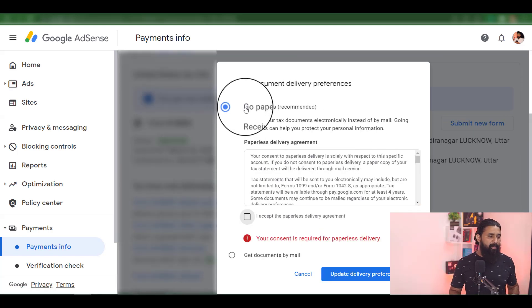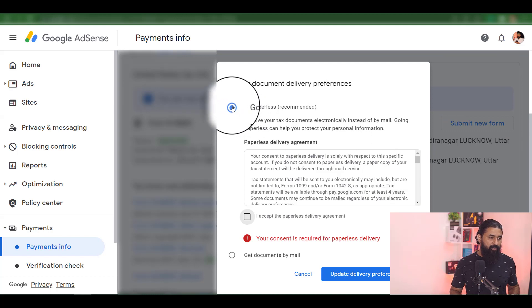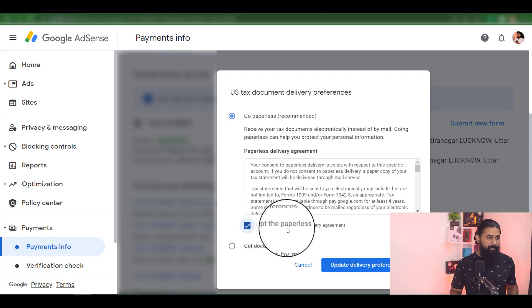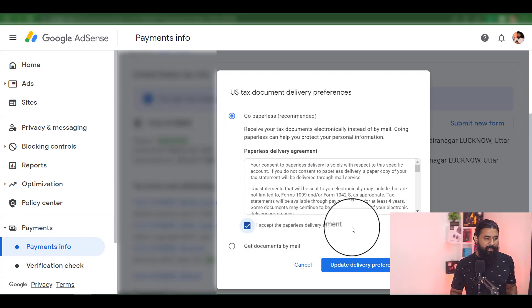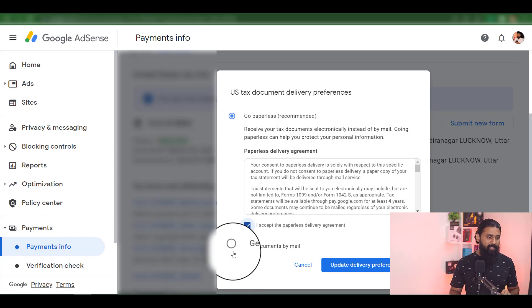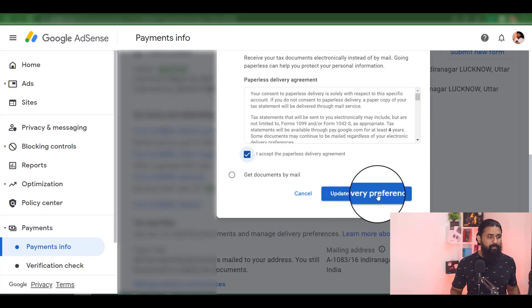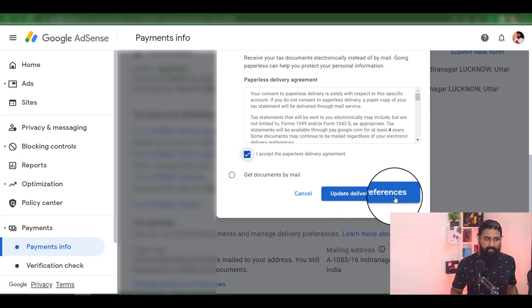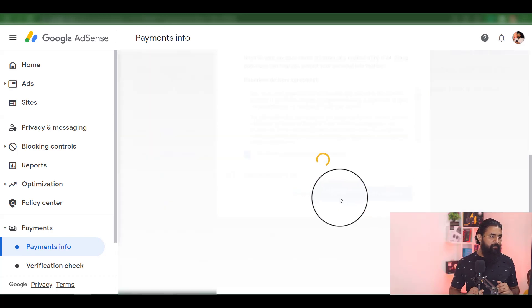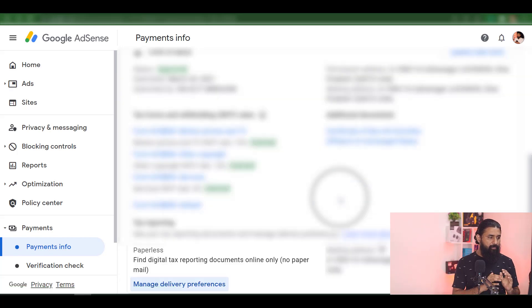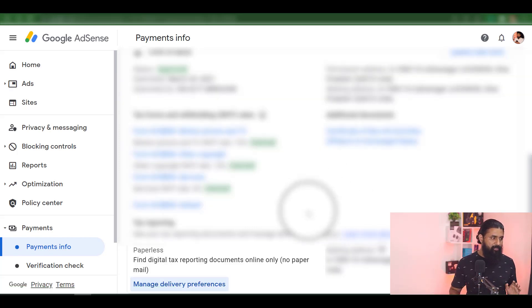There is an option recommended here. Check the Initiation and check the Paperless Delivery Agreement. Click Update Delivery Preference to complete the update for paperless.